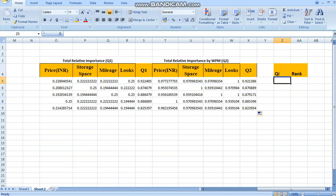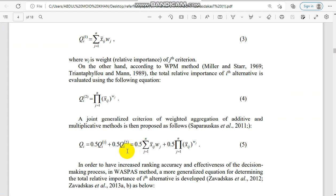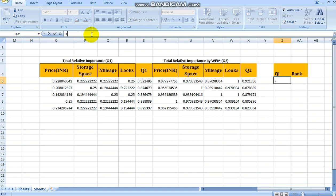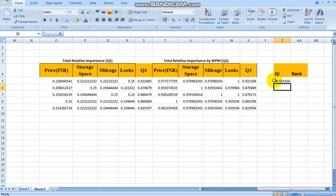The next step is calculating QI, the total relative importance. As per the formula, it is 0.5 multiplied by QI1 plus 0.5 multiplied by QI2. We reference the research paper for this formula. QI is thus calculated as: QI = 0.5 * QI1 + 0.5 * QI2.